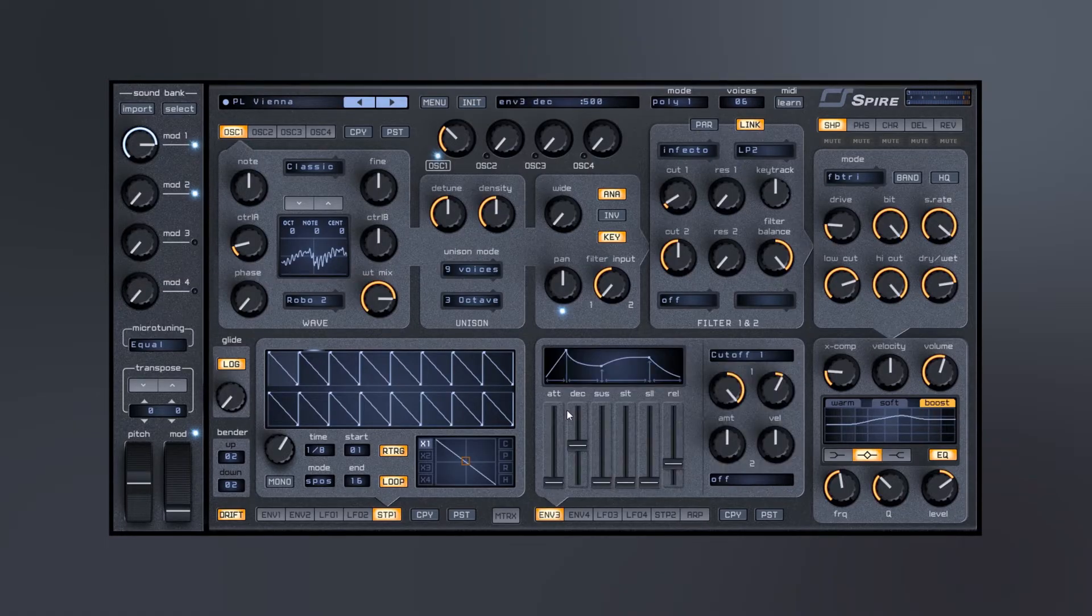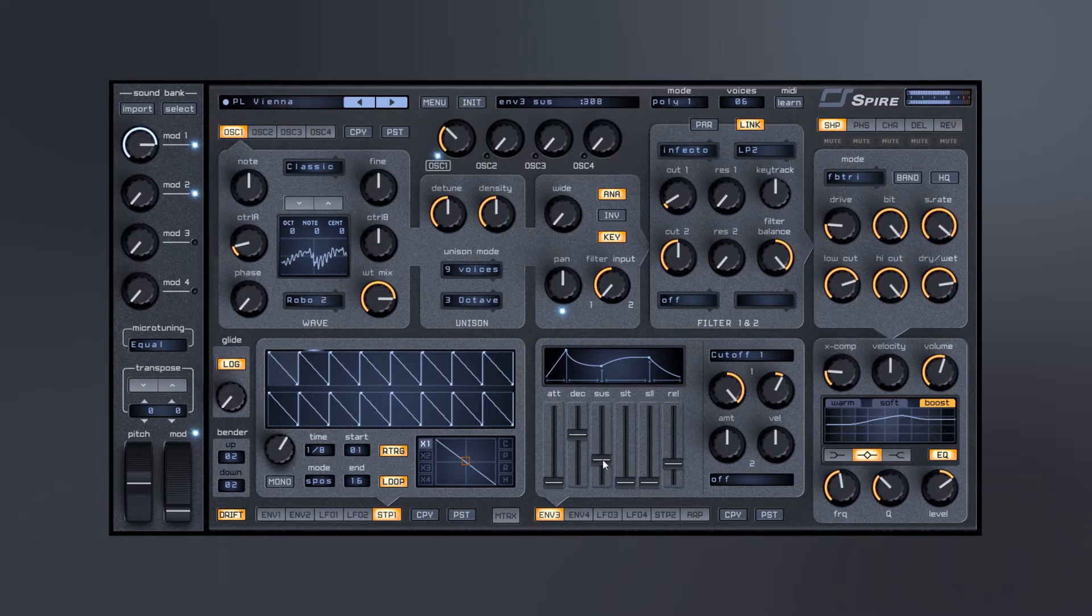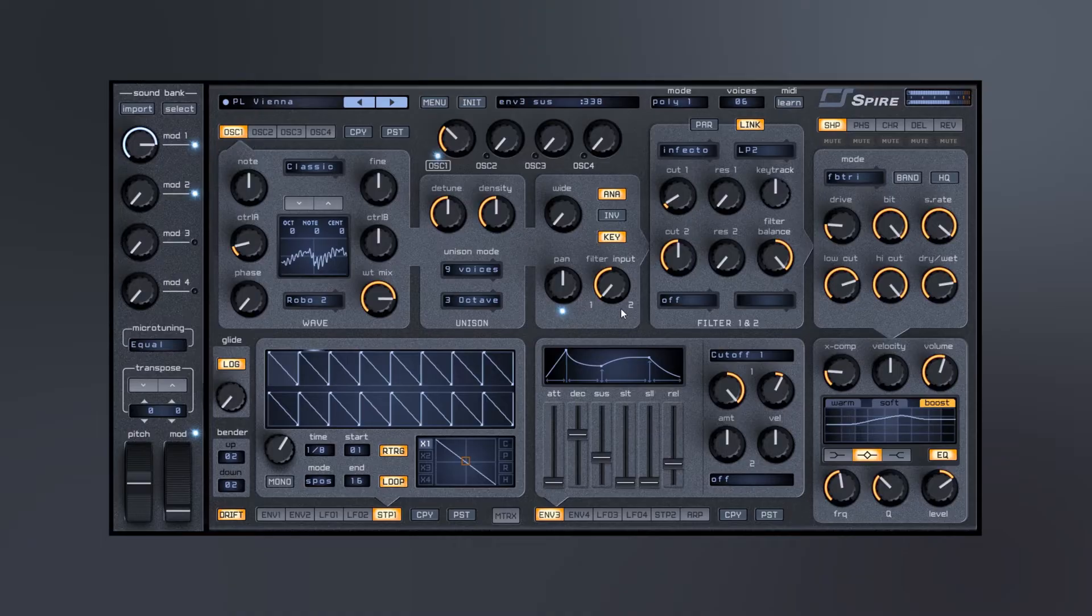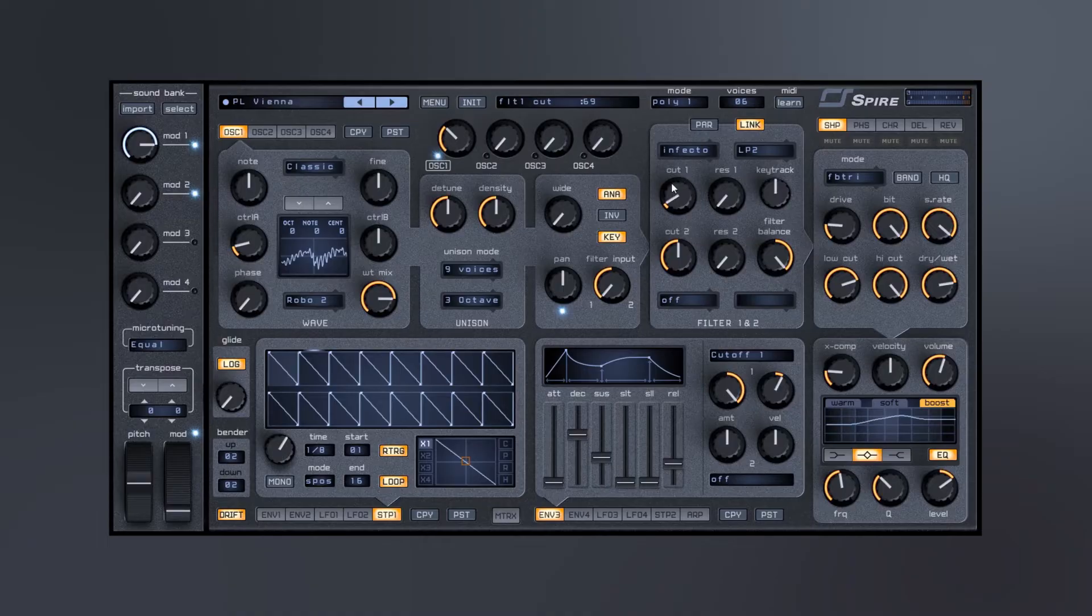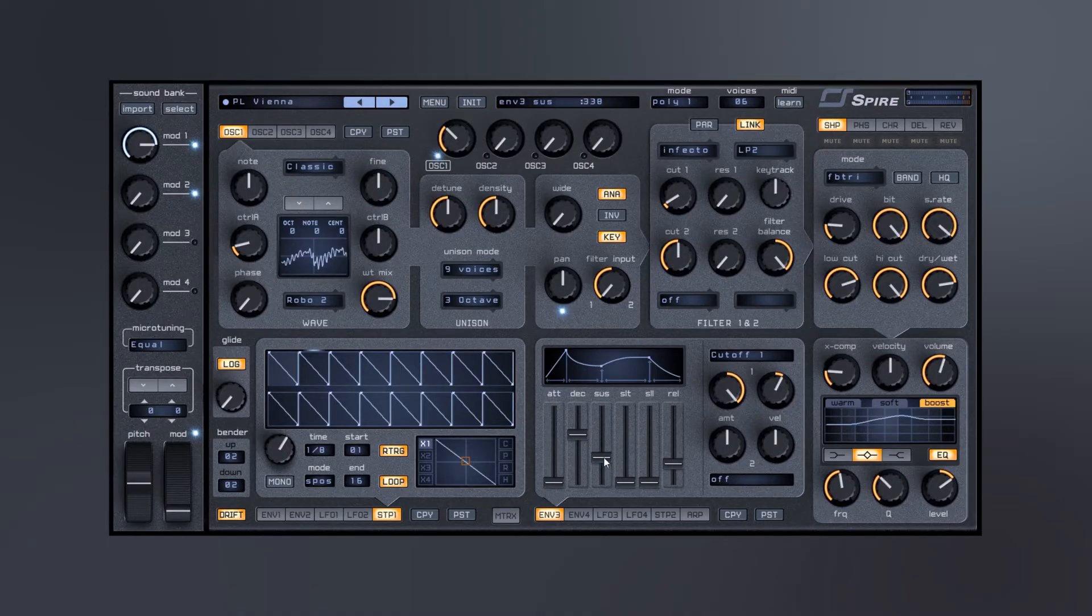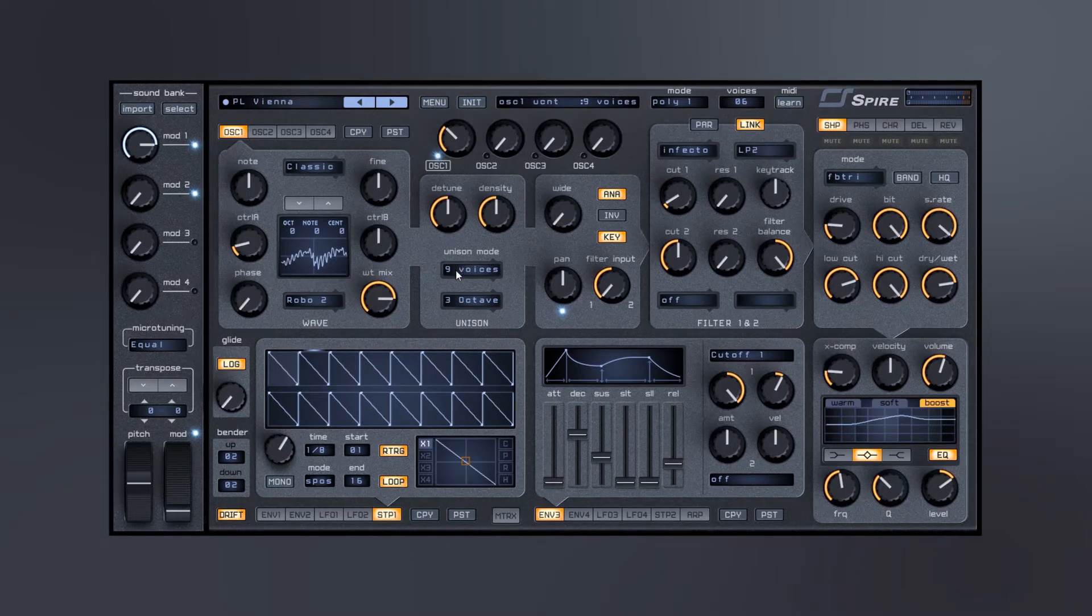And let me actually jump into the envelope. So this envelope by default is going to be controlling the cutoff from the first filter up here. You actually get two of them. So what I did there was just make sure the sustain was on a little bit so we could hear it kind of play out.